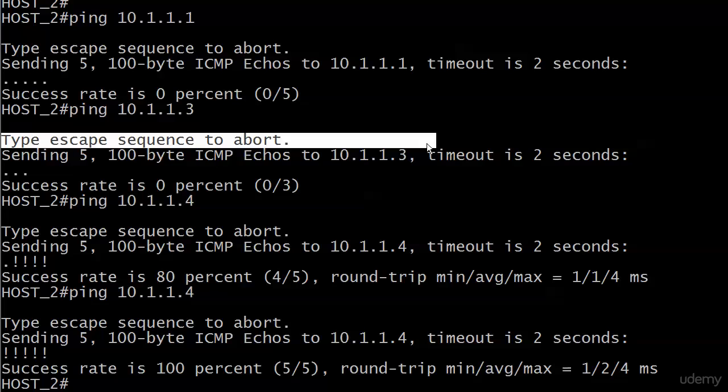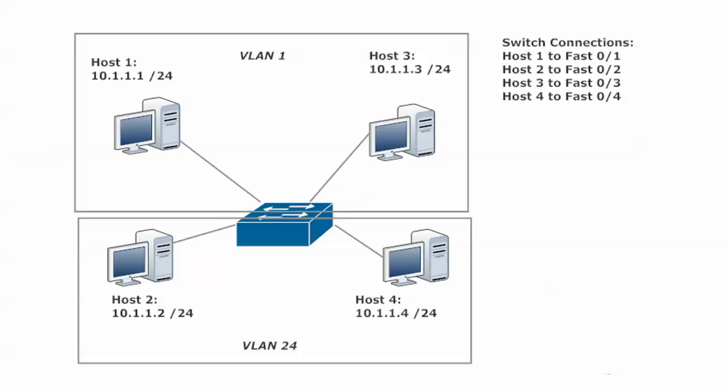So what in the world is going on here? Our host in VLAN 1 can ping the other host in VLAN 1. We saw that by one being able to ping 3. And then we went to host 2. Host 2 can't ping 1 or 3, but can ping 4. So I know you've spotted the pattern here that each device can ping the other device in its VLAN but not go across VLANs.